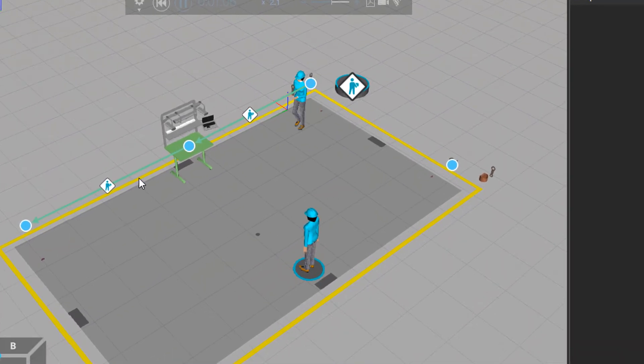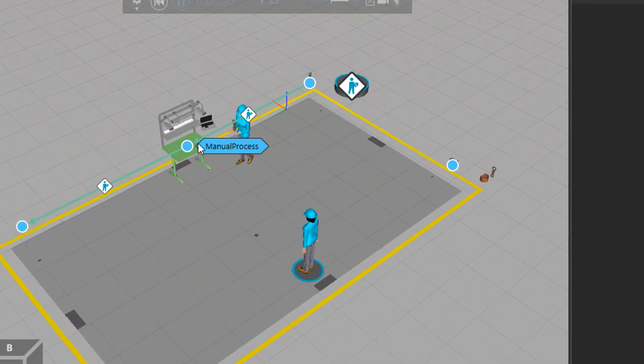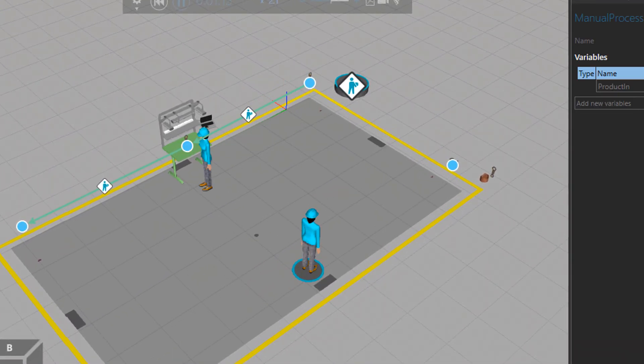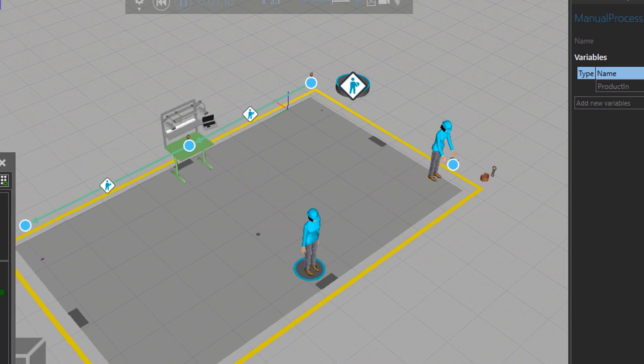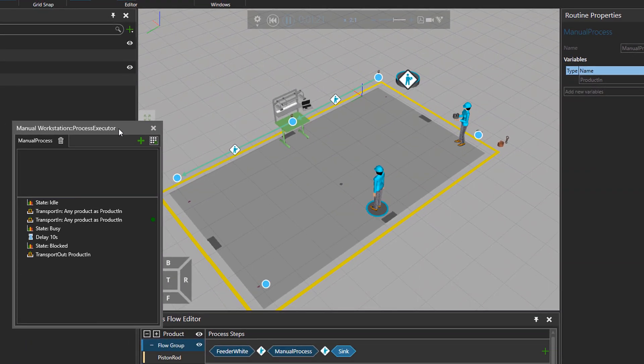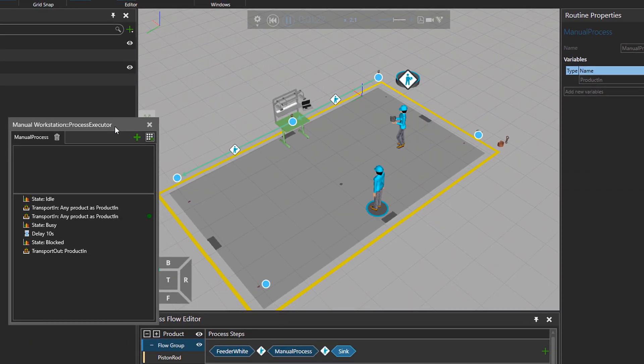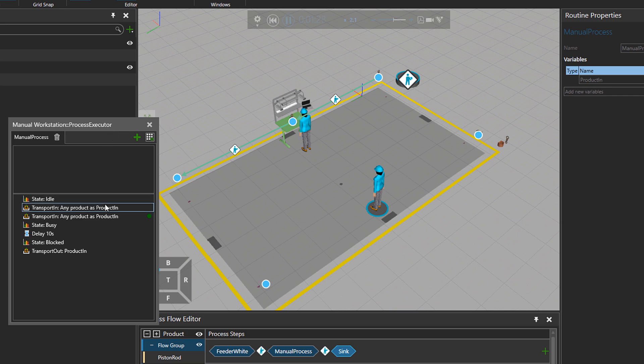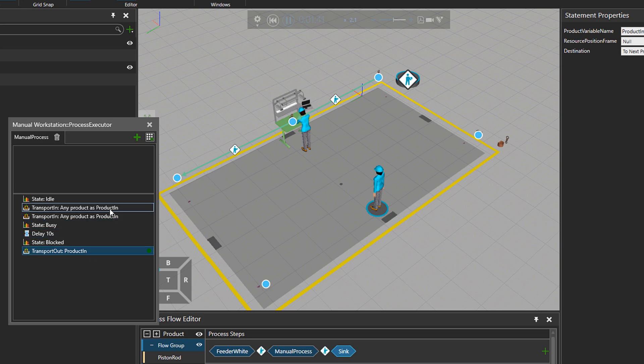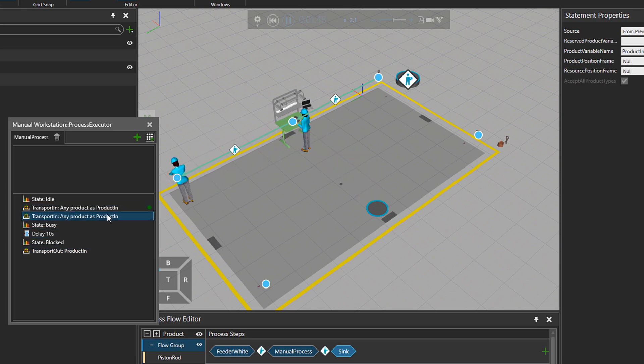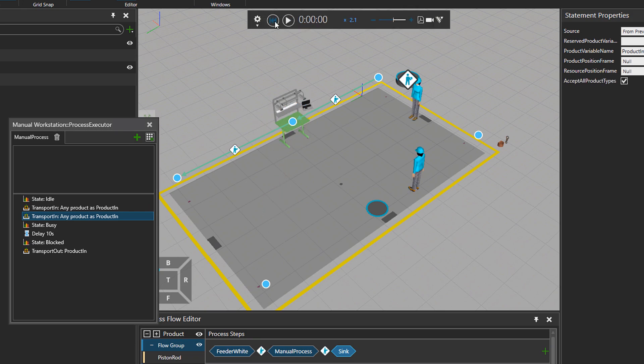By looking at process executor of the manual workstation, we can see that the executor is first calling one part and then calling the second part because basically executor is going line by line. So when the first part arrives, then the executor waits for the second part.